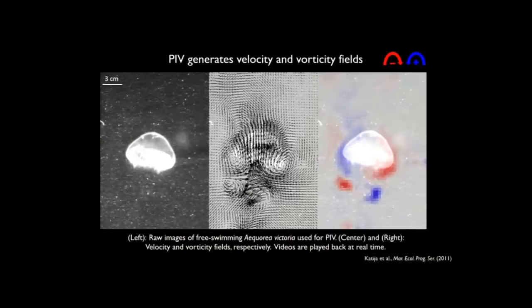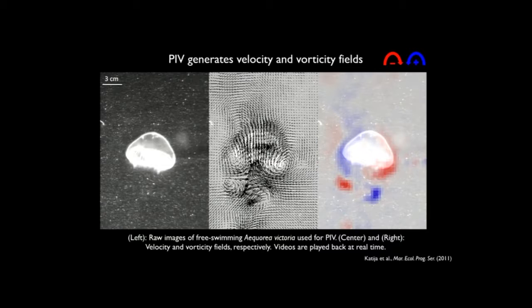What results — on the left are particle fields: raw images collected by the camera using this technique. Then, using cross-correlation algorithms and the displacement of particles over time, you can derive velocity fields, shown in the middle. Each vector represents the direction as well as the magnitude of flow in a particular region. You can also use that velocity information for calculations like energetics, swimming performance, or the rotational sense of flow — vorticity — shown on the right. Blue indicates counterclockwise rotation; red indicates clockwise rotation.